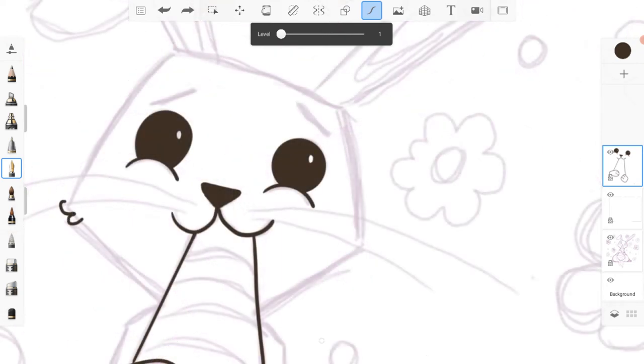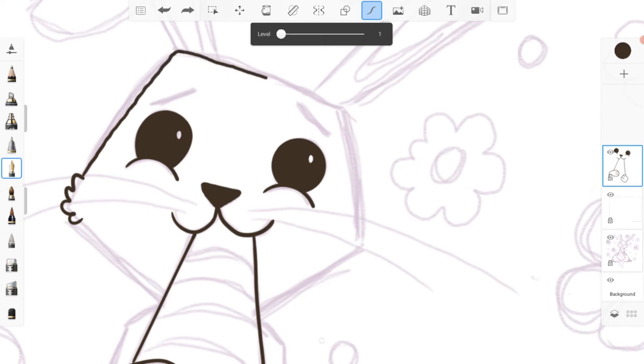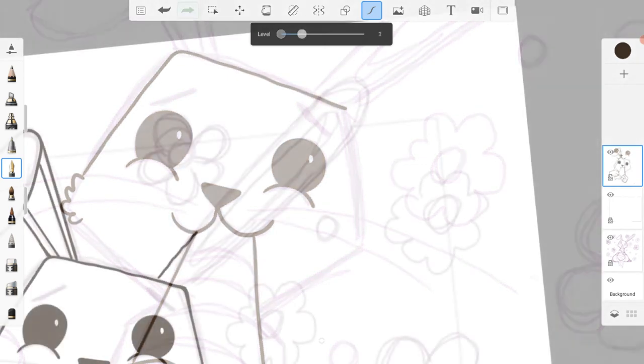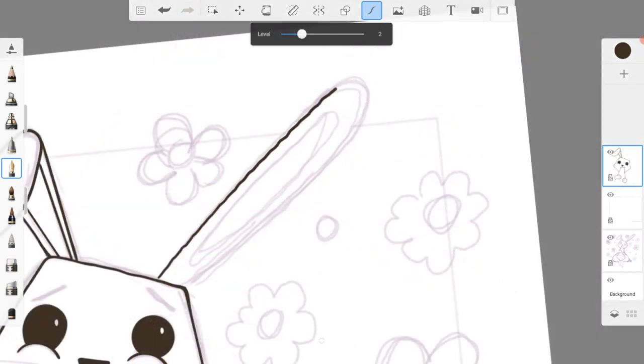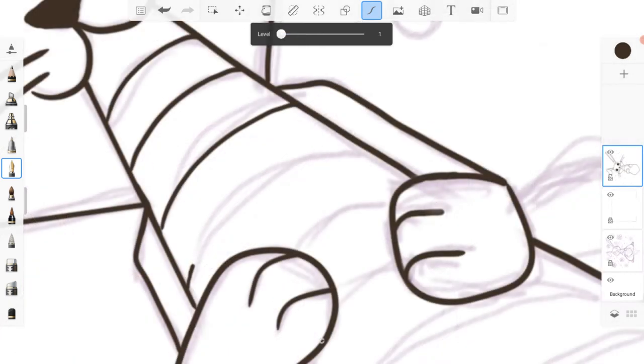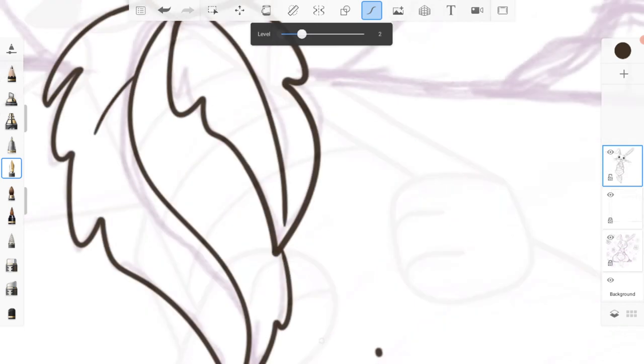Then I picked the fountain pen, chose a dark brown color, and started tracing all the lines. I have the predictive stroke tool turned on, as this helps to smooth out the lines, and there is pressure sensitivity on the fountain pen.